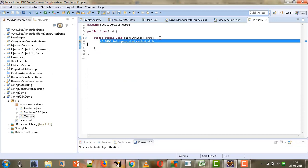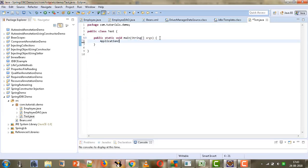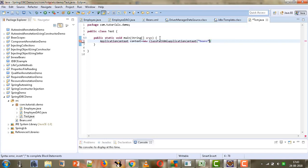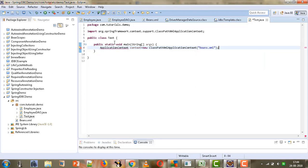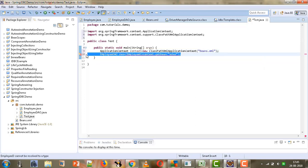First, we need to instantiate the ApplicationContext. We write: context = new ClassPathXmlApplicationContext, and pass the name of our configuration file as a parameter, which is beans.xml. We then need to import ClassPathXmlApplicationContext and the ApplicationContext interface.